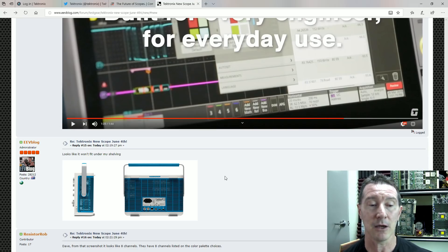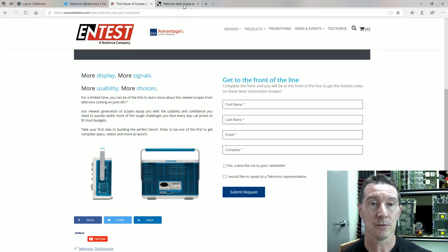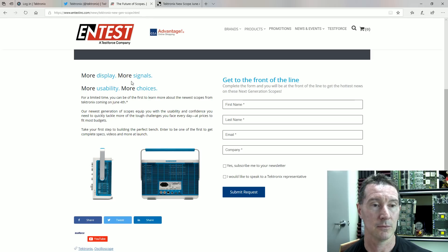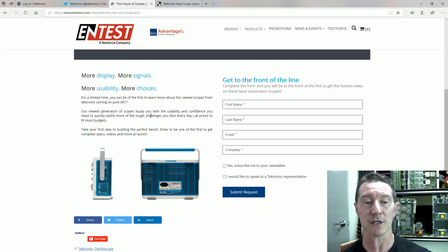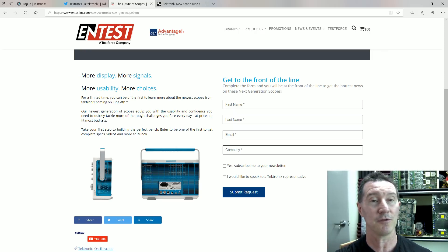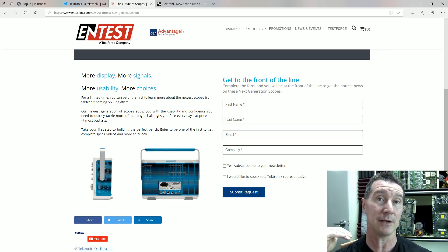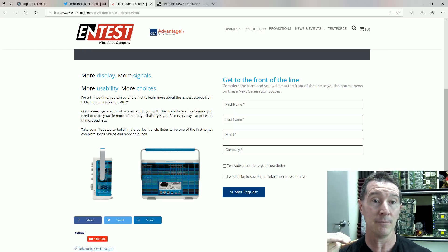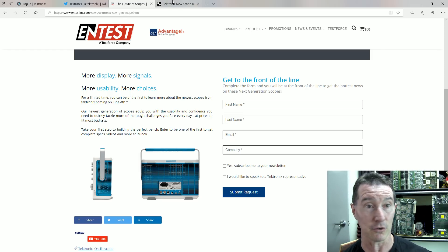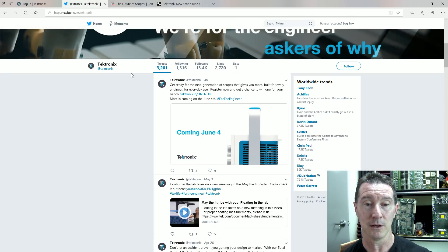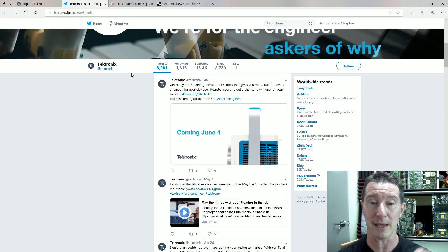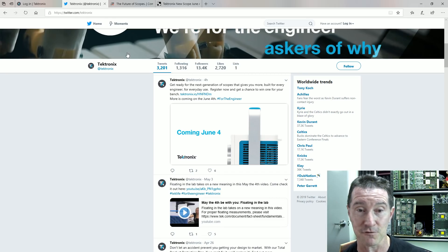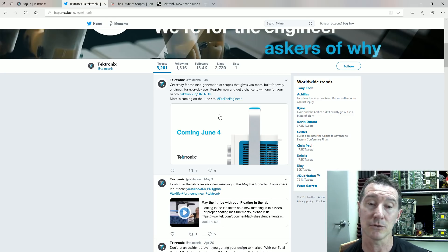So, anyway, it's going to have more channels, what is it? More channels, what's their slogan? Yeah, more display, more signals, more usability, more choices, all that sort of stuff. So, as I predicted with the original 5 series, the technology is now trickling down into the lower level series, and that's really good. I'm sure it's going to be a very impressive new scope. I wonder if it does actually combine the digital and the analog. It would make sense for that to be the case.